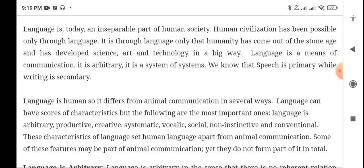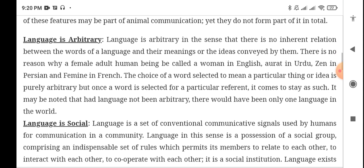There is an innate capability in a person — that innate capacity is given by God. Humans can understand language. Some of these features may be part of animal communication, yet they do not form part of it in total.